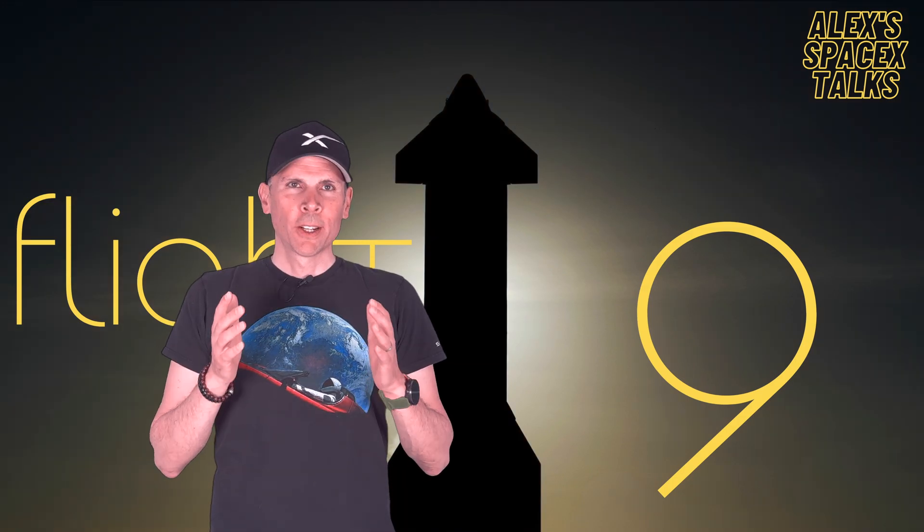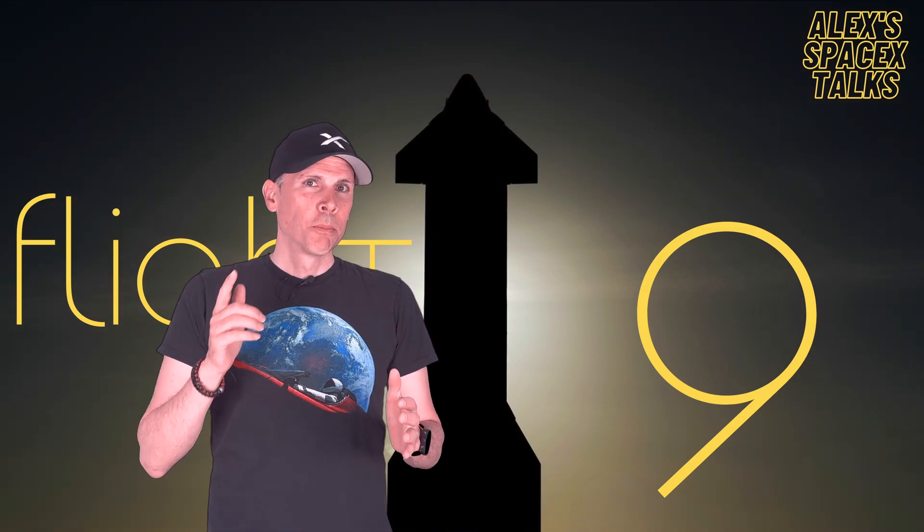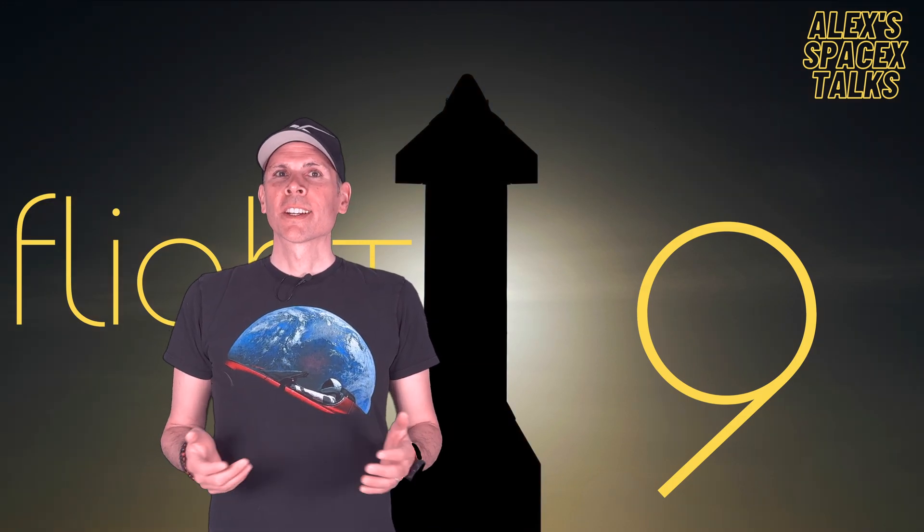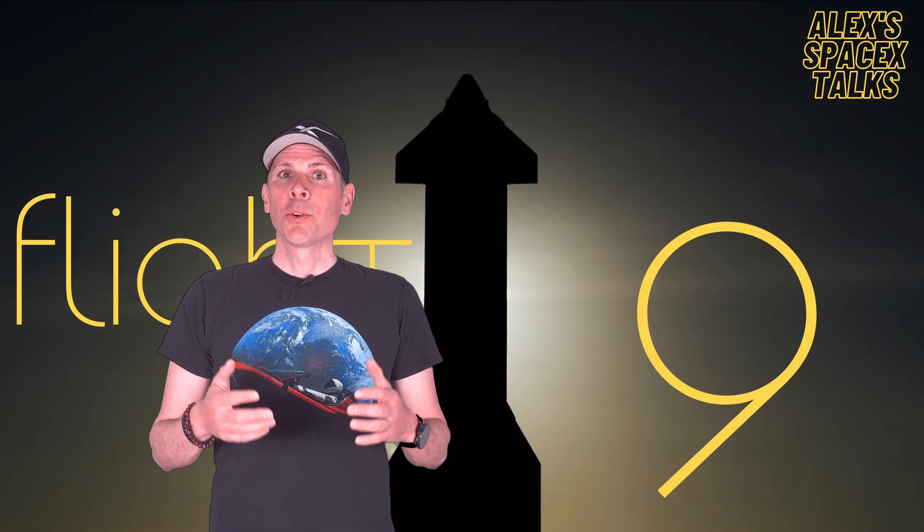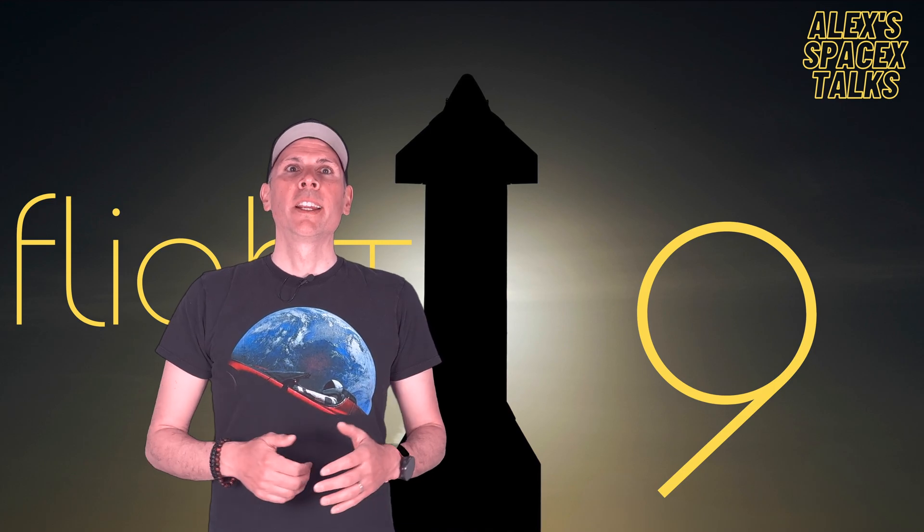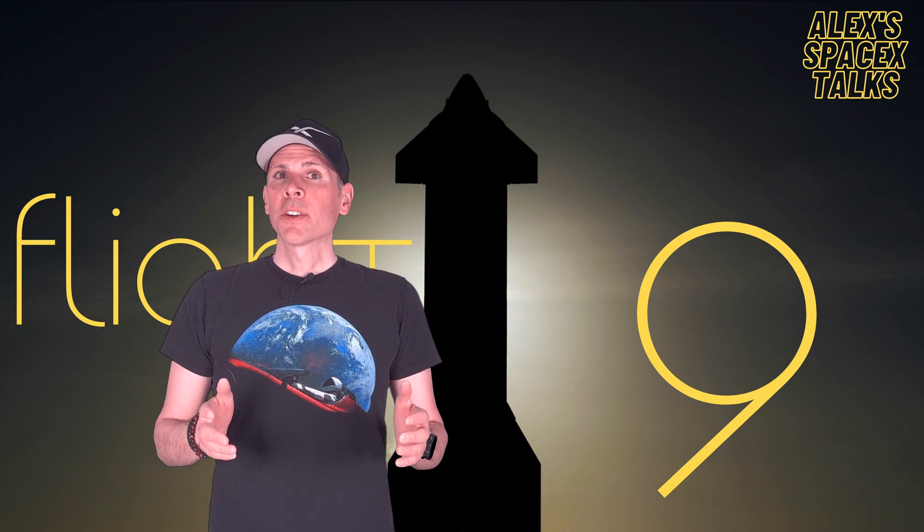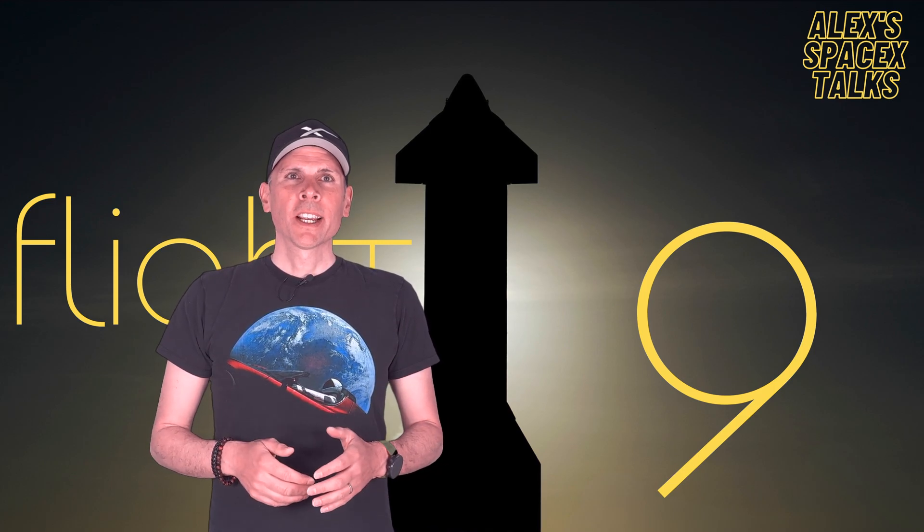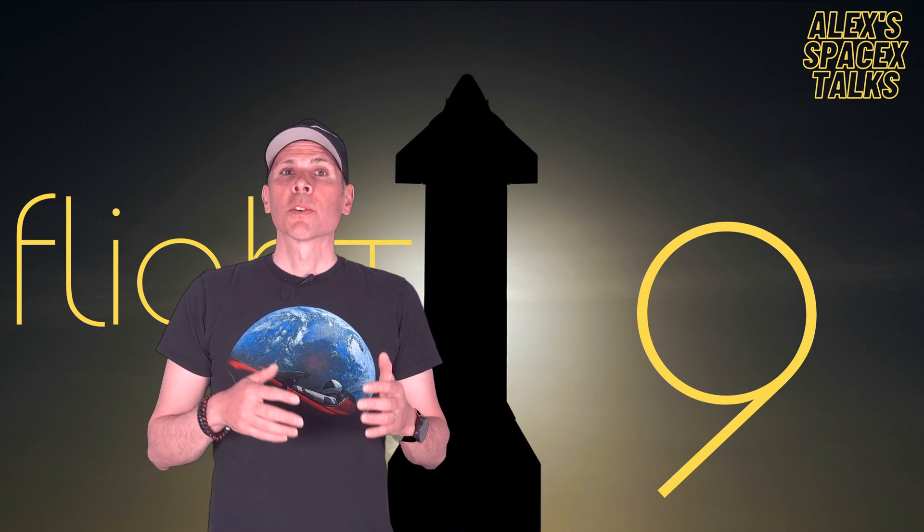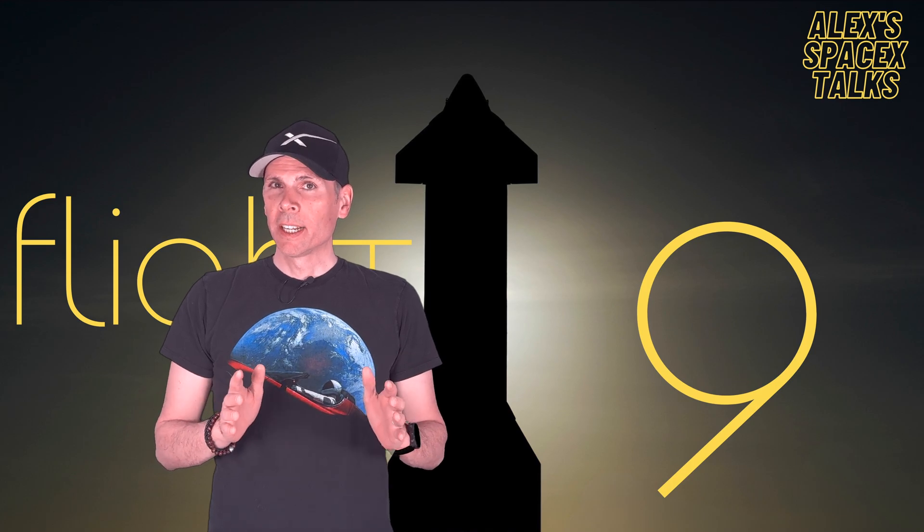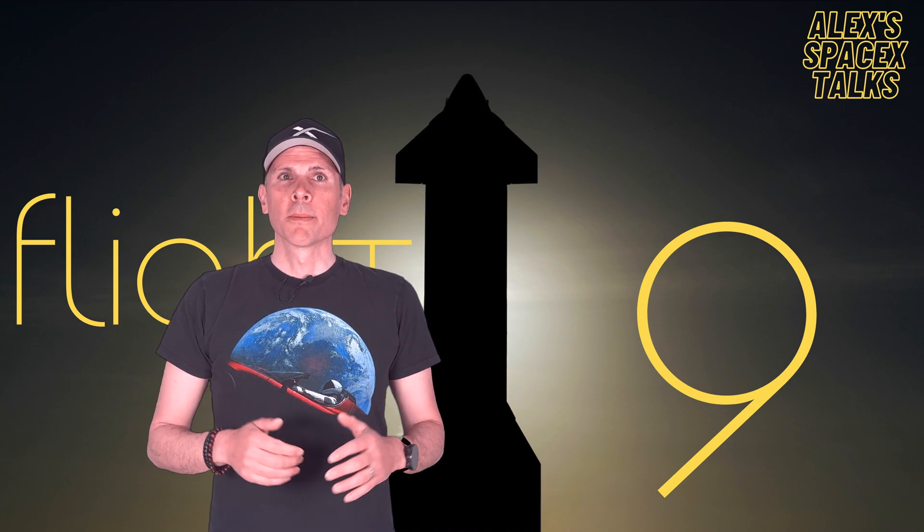We finally have a launch date. Mark your calendars, guys, because Starship is finally ready to fly again. First day, May 22nd, has been officially set for Starship flight test number 9.